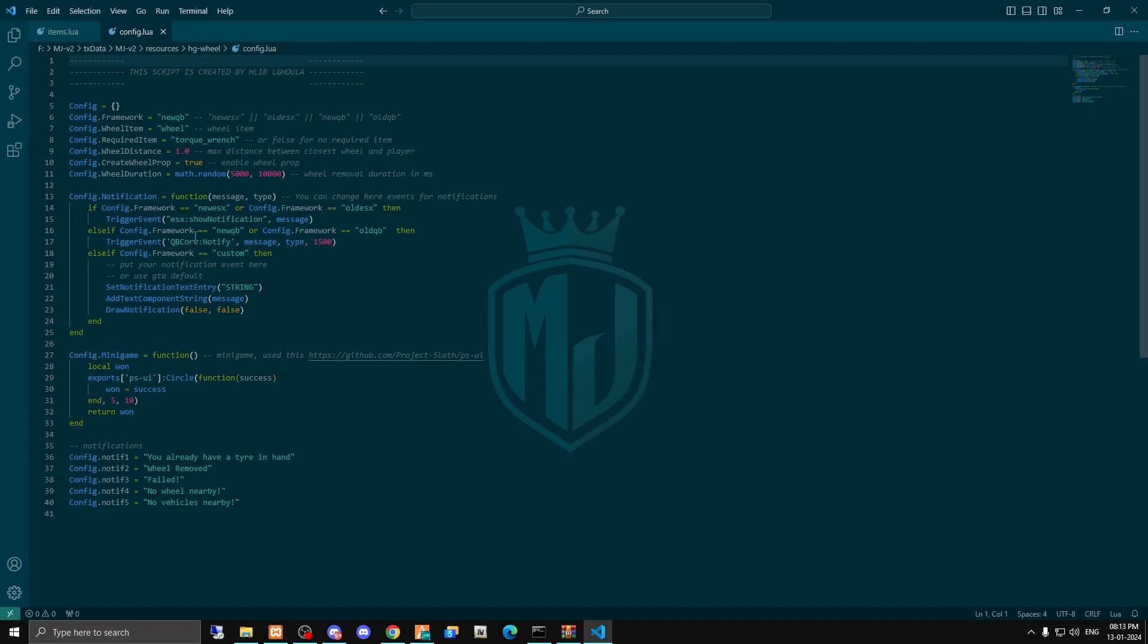So here, as you can see, the framework and the required item. The framework is new QBCore for QBCore and for ESX it's new ESX.